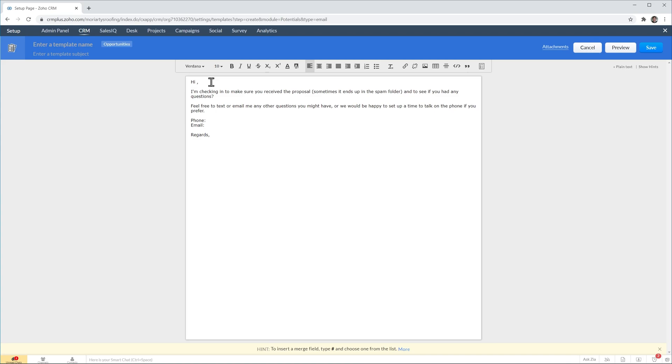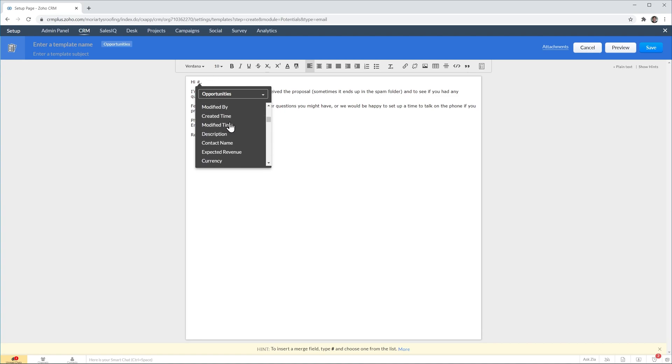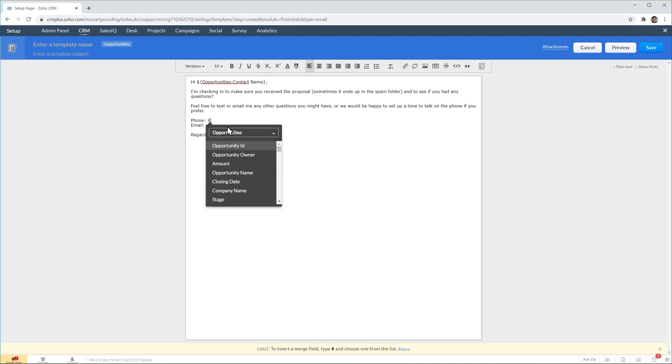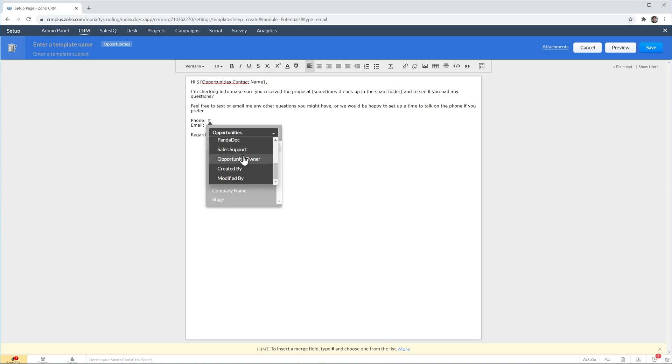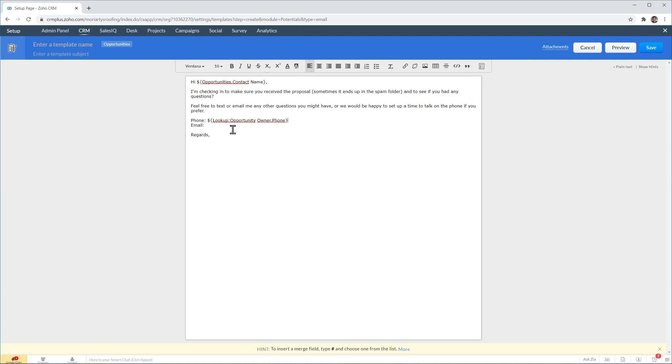And then type pound. And you have a lot of options here. So here we're going to find the contact name. In phone we're going to do the same but instead of opportunities we're going to scroll down to opportunity owner and insert the phone number. We're going to do the same with the email.